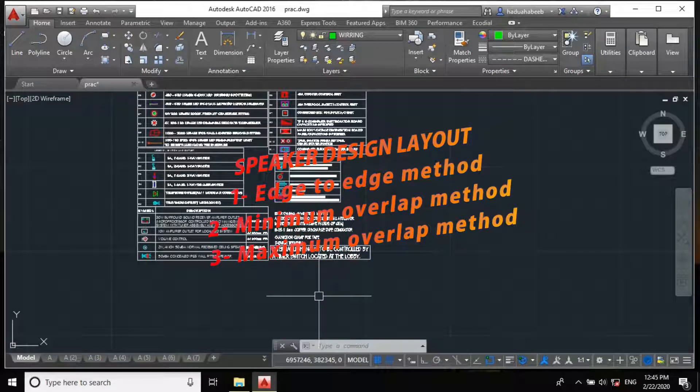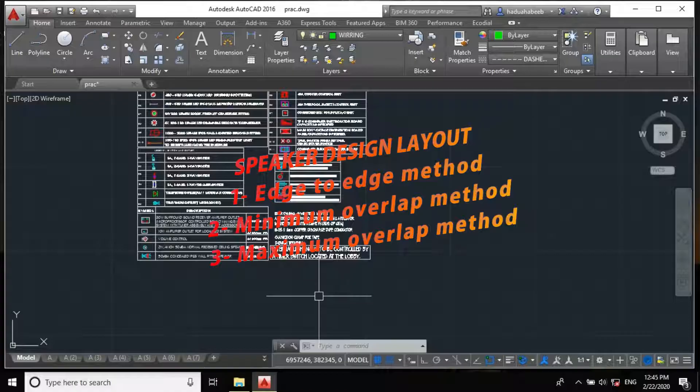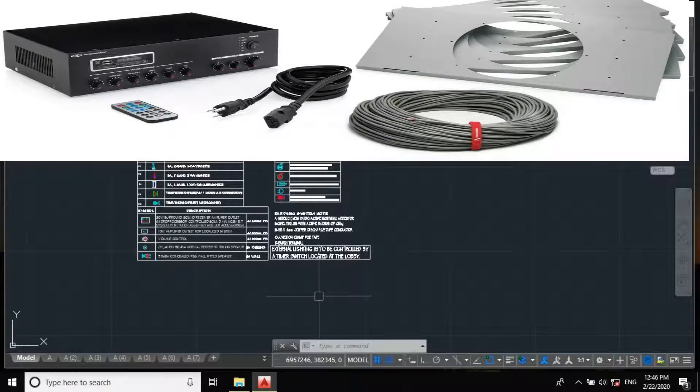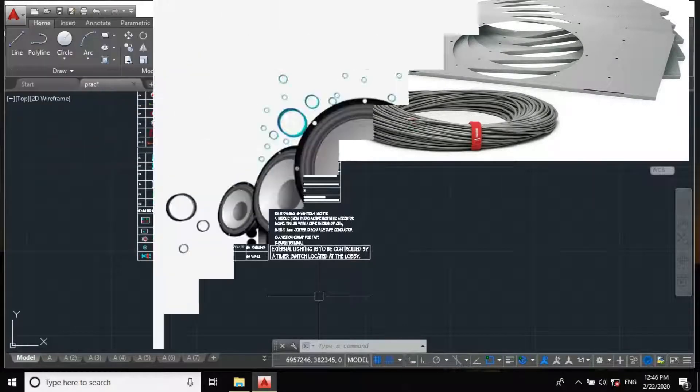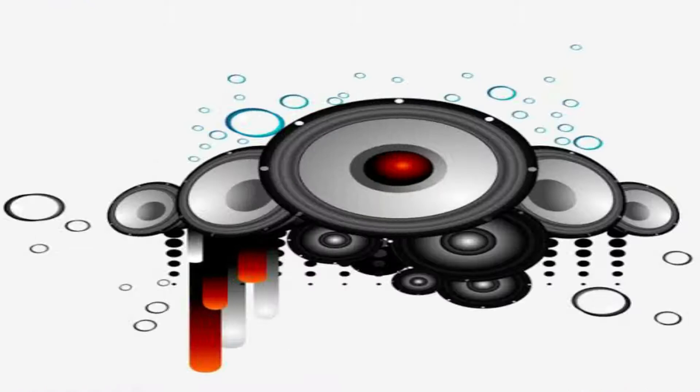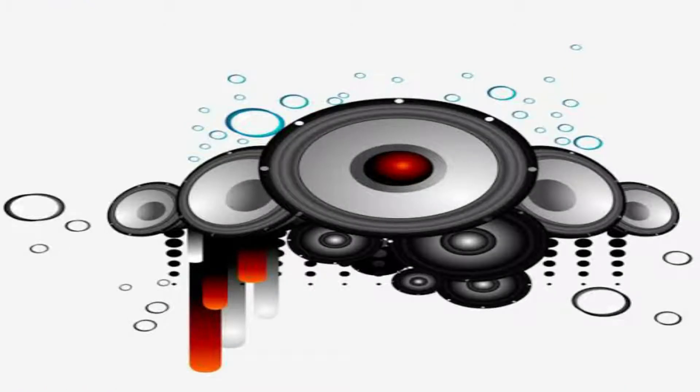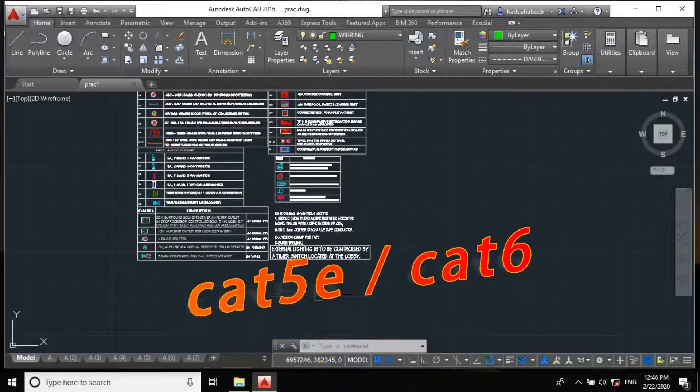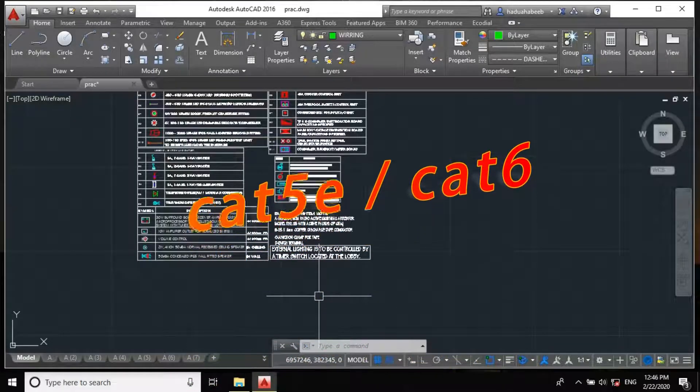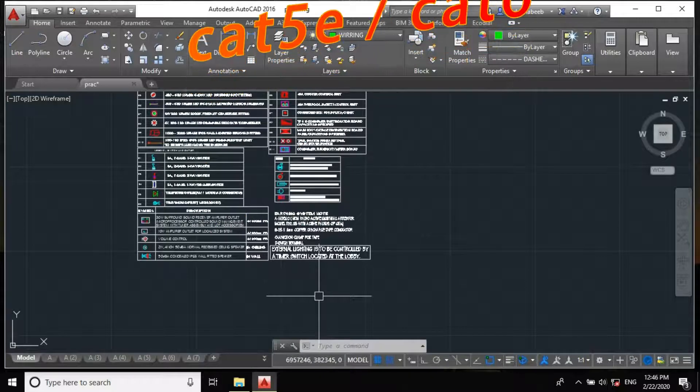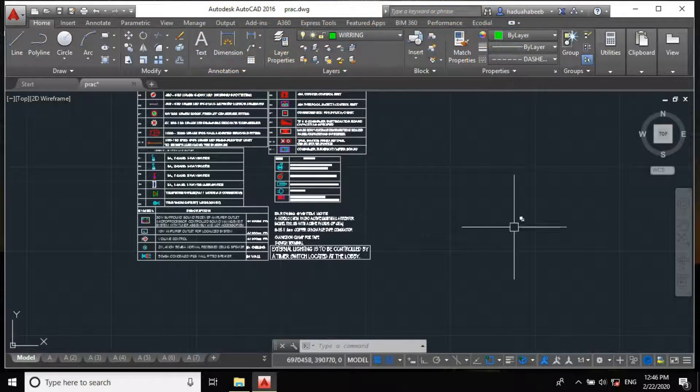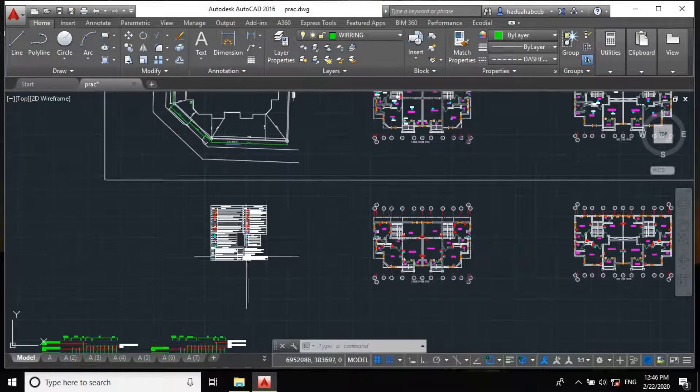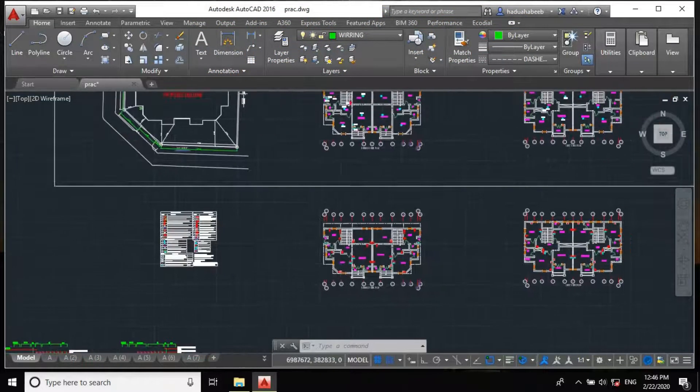For the amplifier power, the simplest approach is to assume it to be the cumulative power of each individual speaker. While for the cabling system, we mostly use the Cat5e or the Cat6 cable. So let's proceed now to the project design.